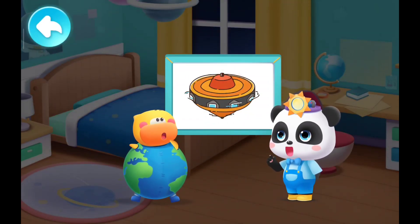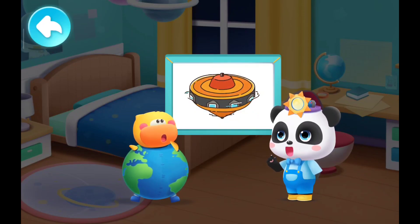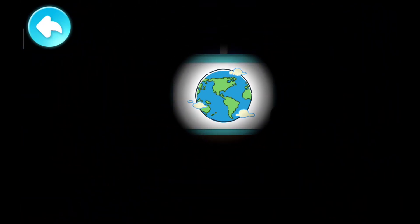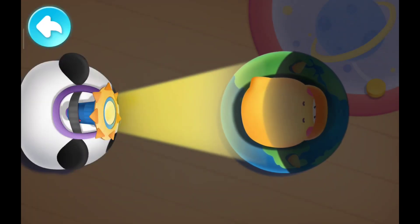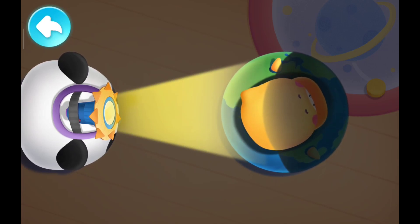In space, the Earth is like a top, spinning all the time. Kids, help Quacky spin like a top.